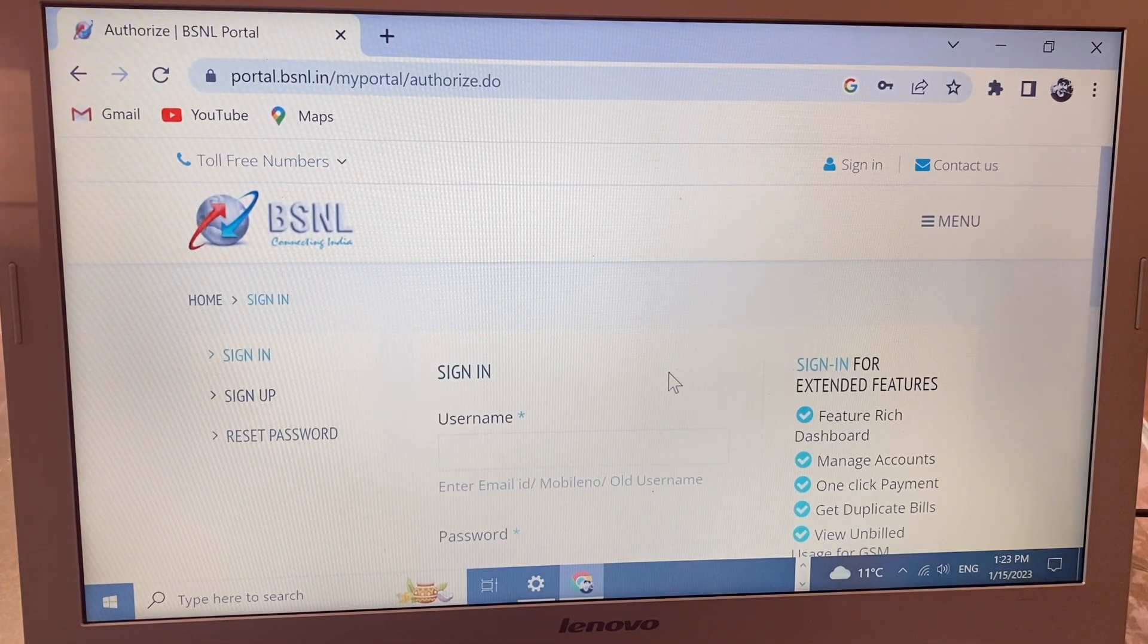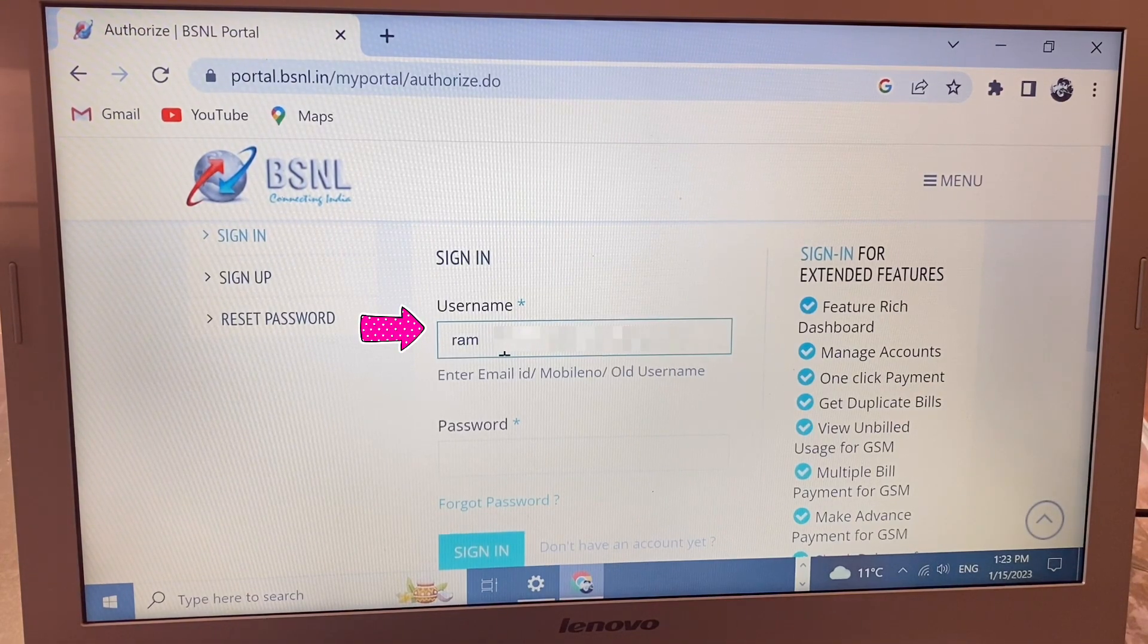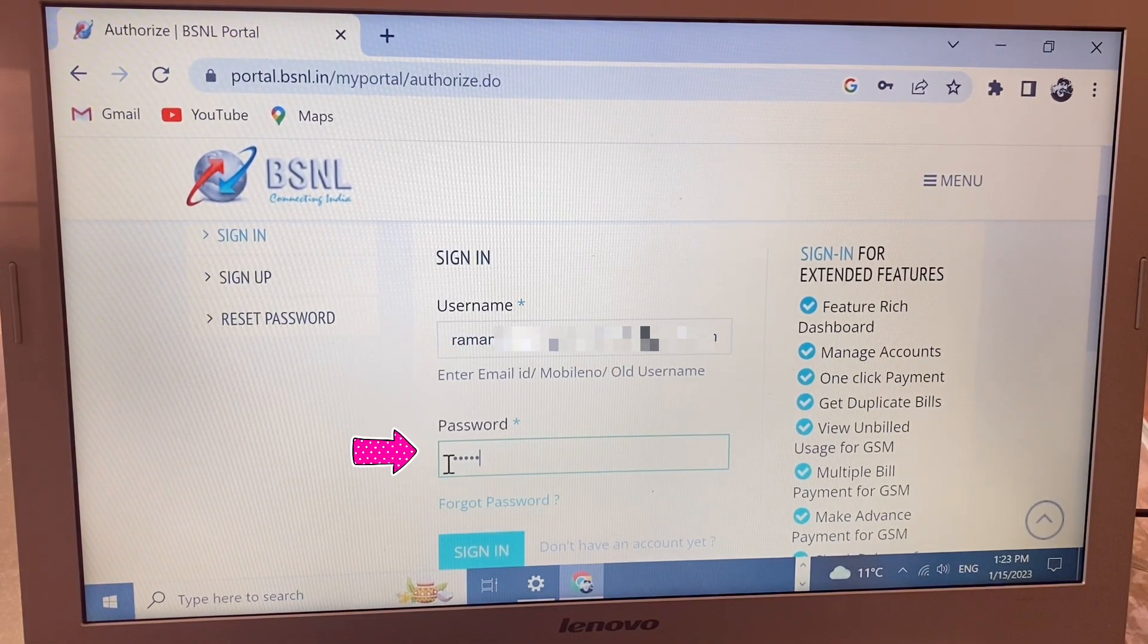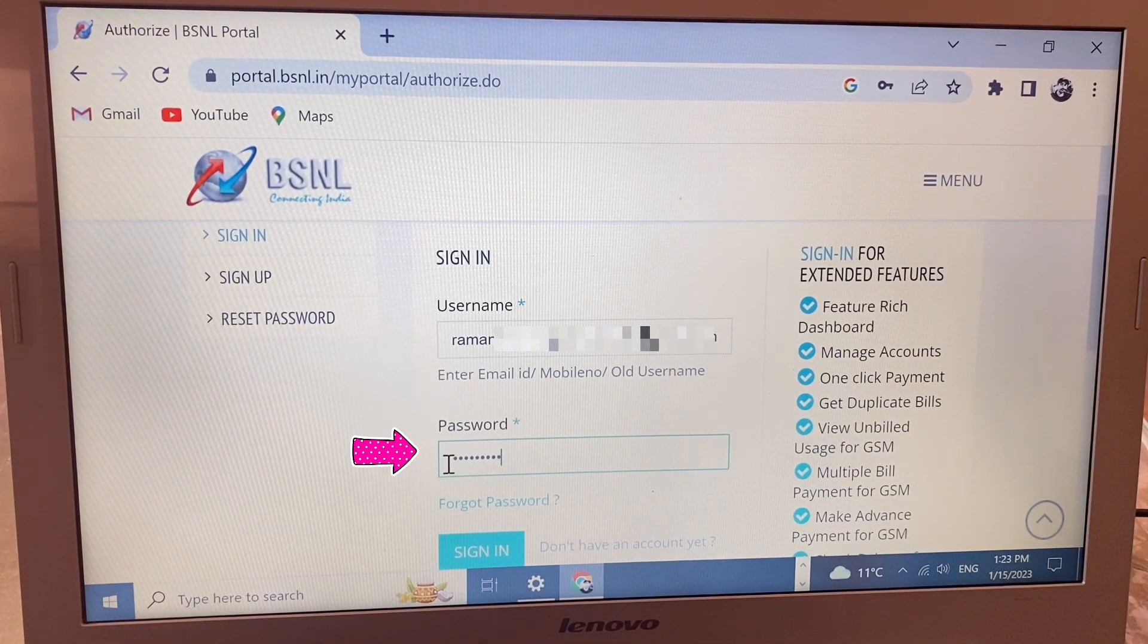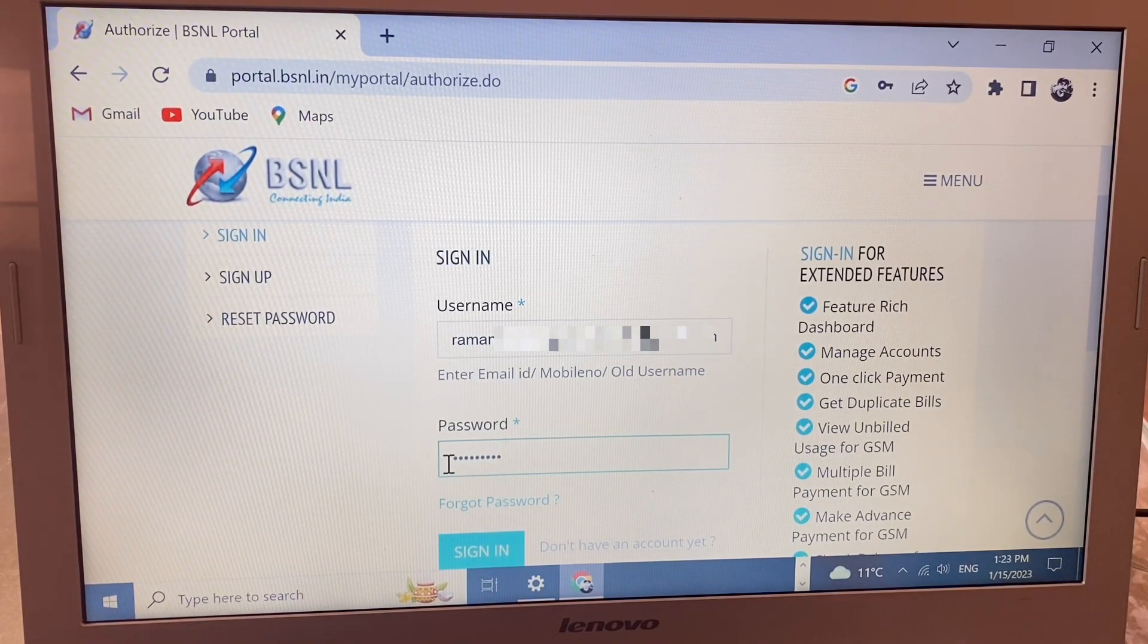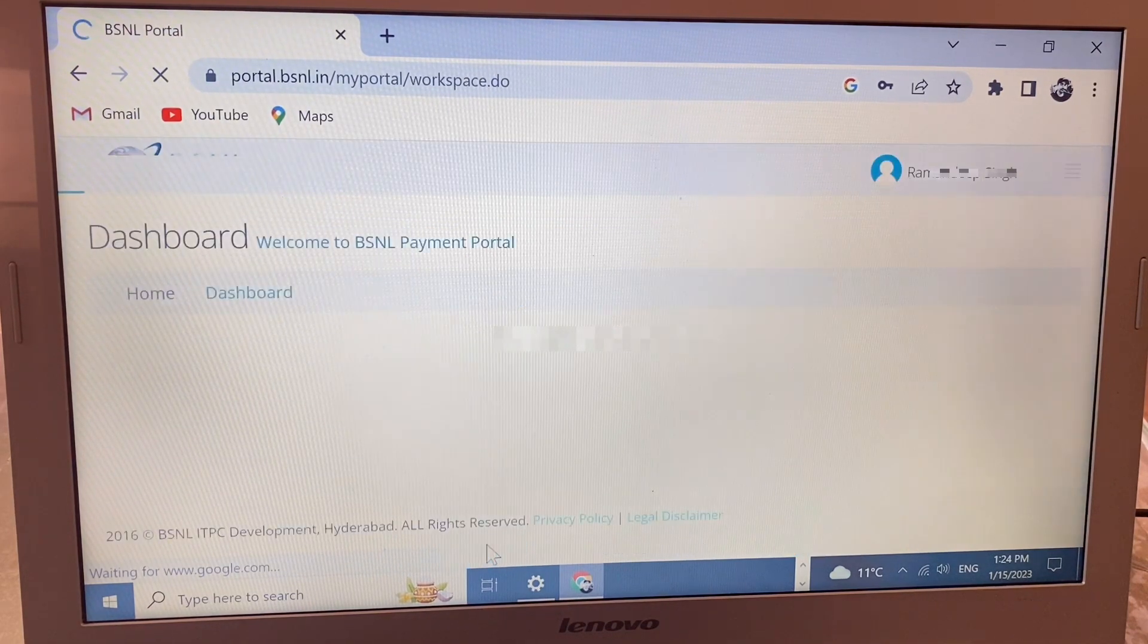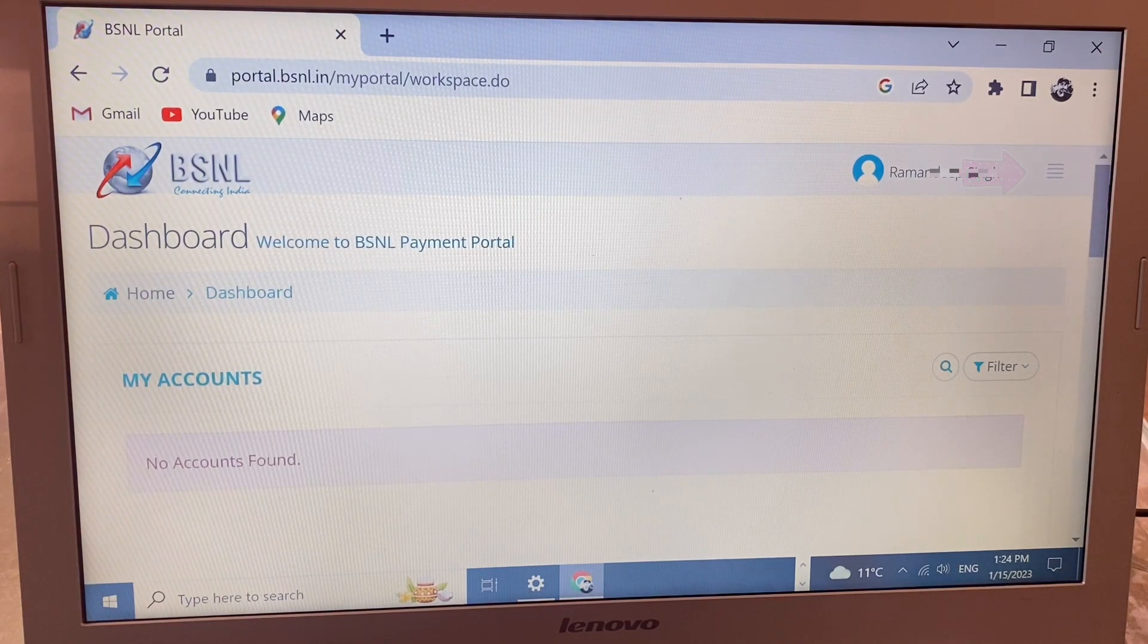Now I'm writing my username and password. Friends, your username is your email ID, and the password is what you chose earlier with upper and lower case alphabets and numbers. Write that password here and click sign in. You'll see four lines - click here.